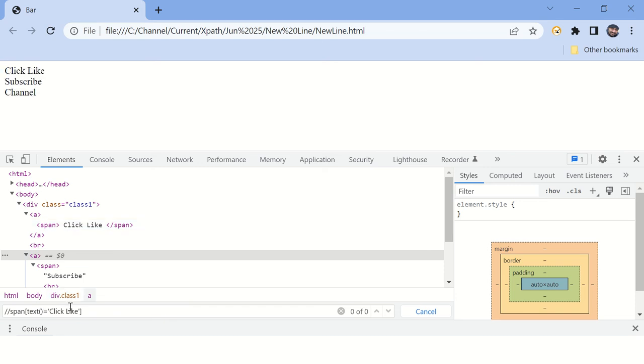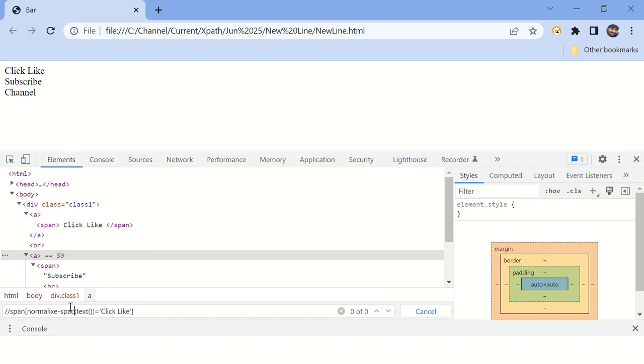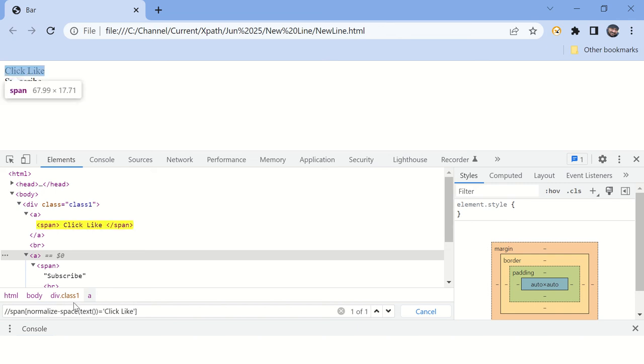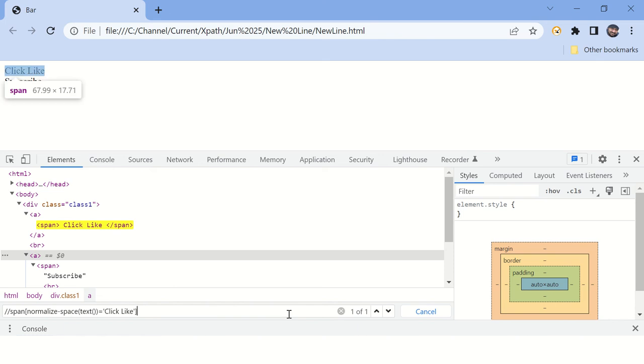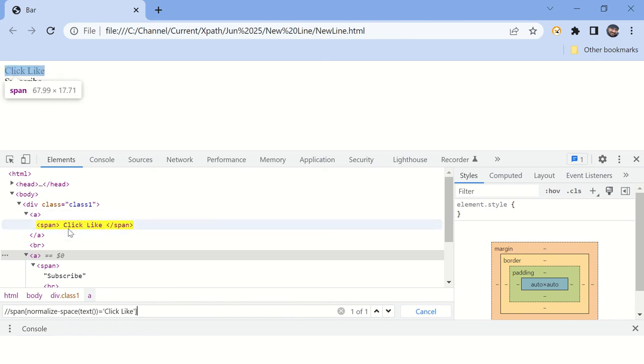We want to remove those trailing spaces. For that, please write this function: normalize-space. You can see this element is getting matched. There is only one match of this XPath. So this is how you can remove trailing spaces from the text in XPath.